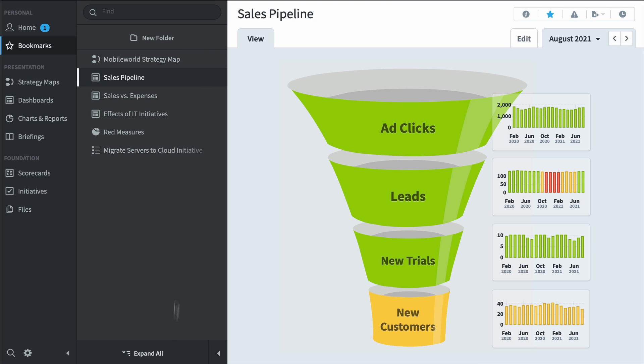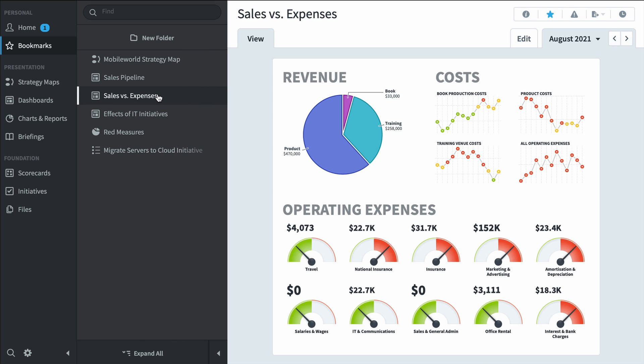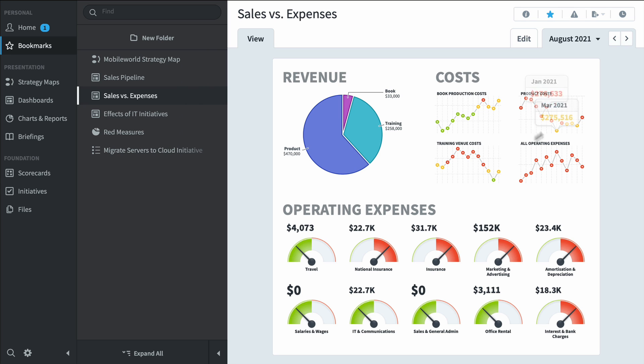Or this sales versus expenses dashboard. Here we can see our three main revenue areas and also our four cost areas like book production costs or product costs. Here at the bottom we have operating expenses broken down into 10 KPIs like travel or insurance.